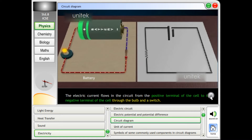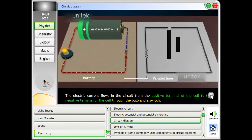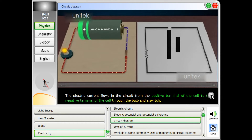The electric current flows in the circuit from the positive terminal of the cell to the negative terminal of the cell through the bulb and a switch.